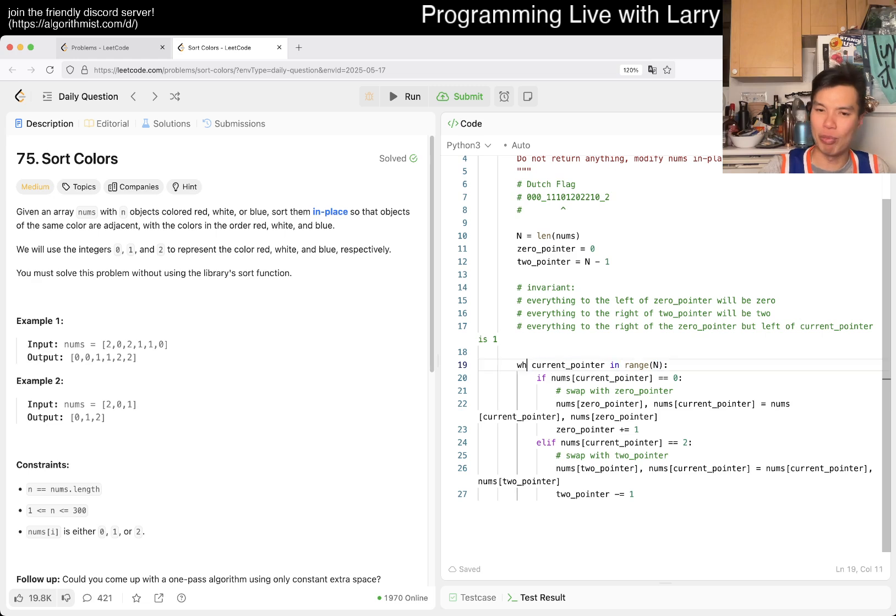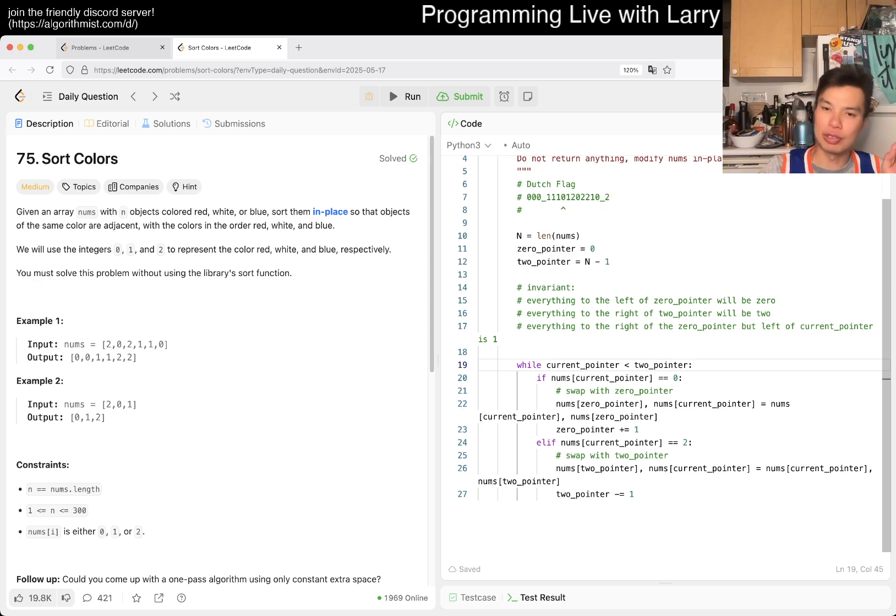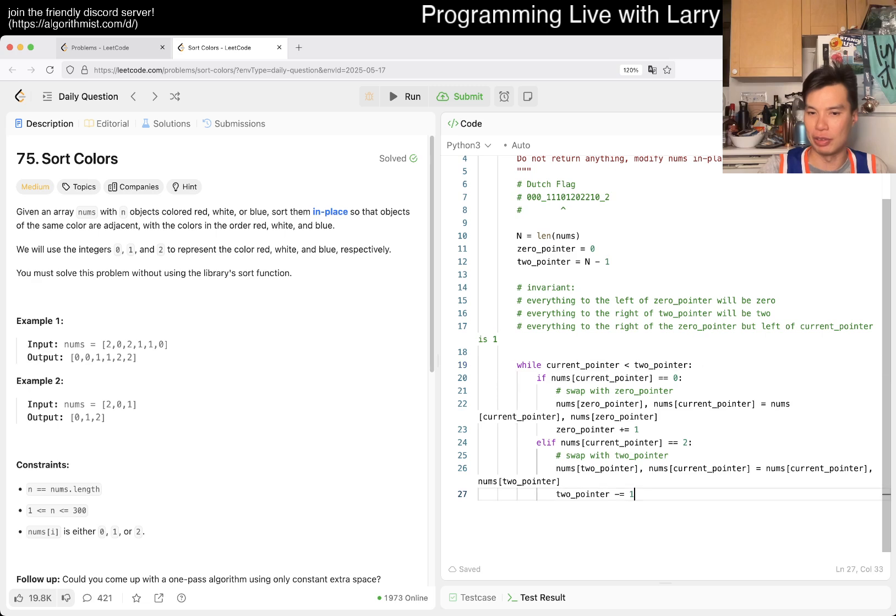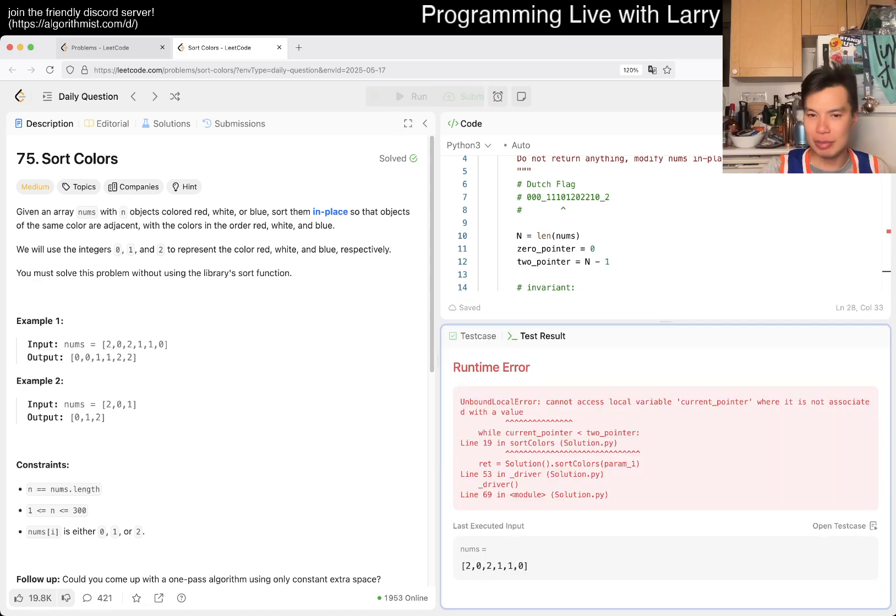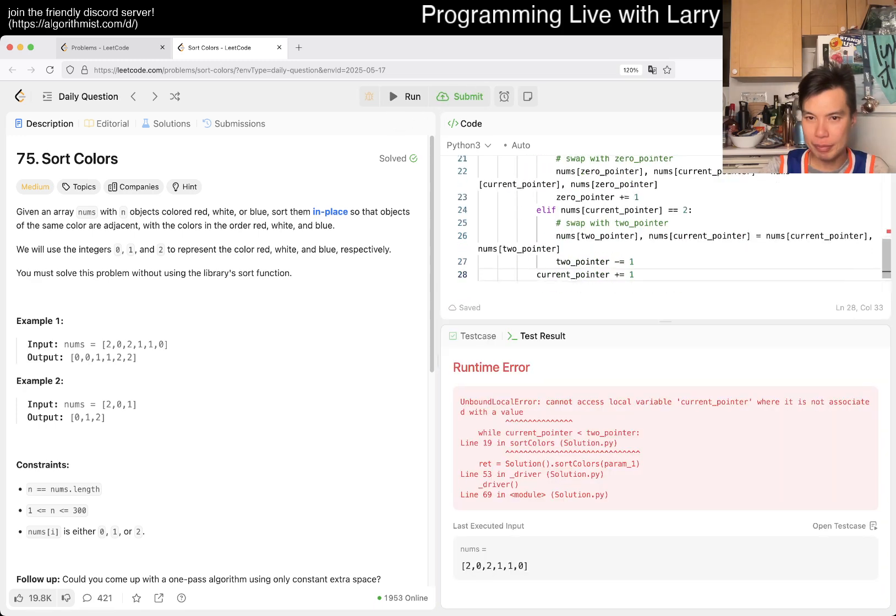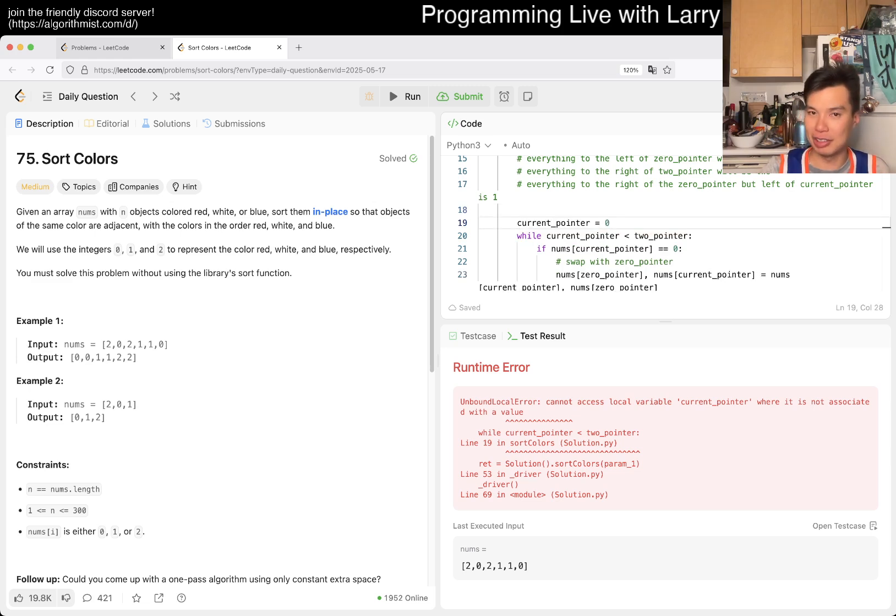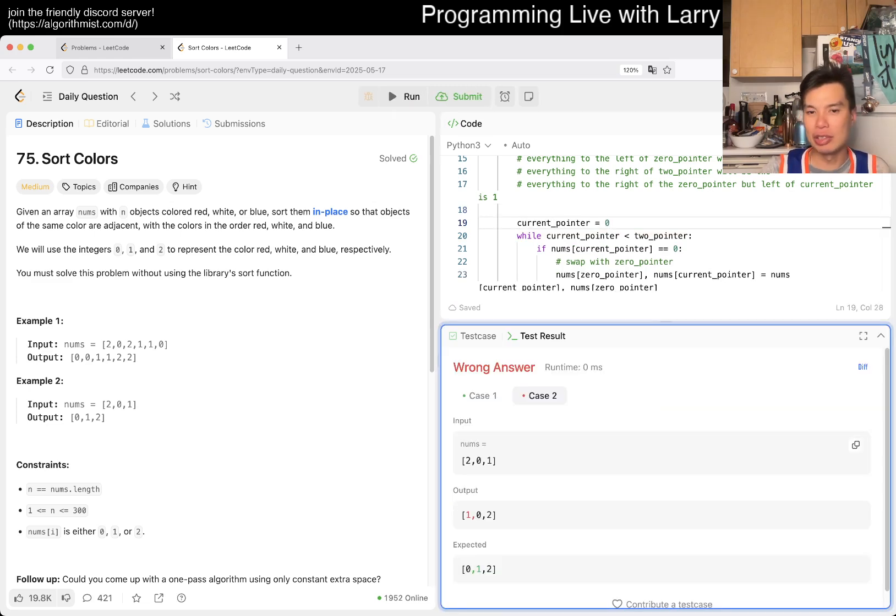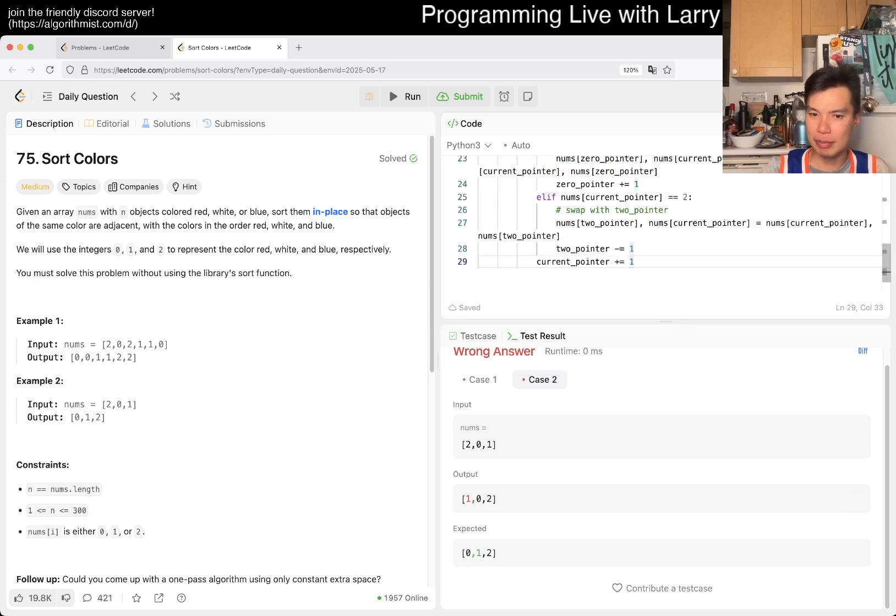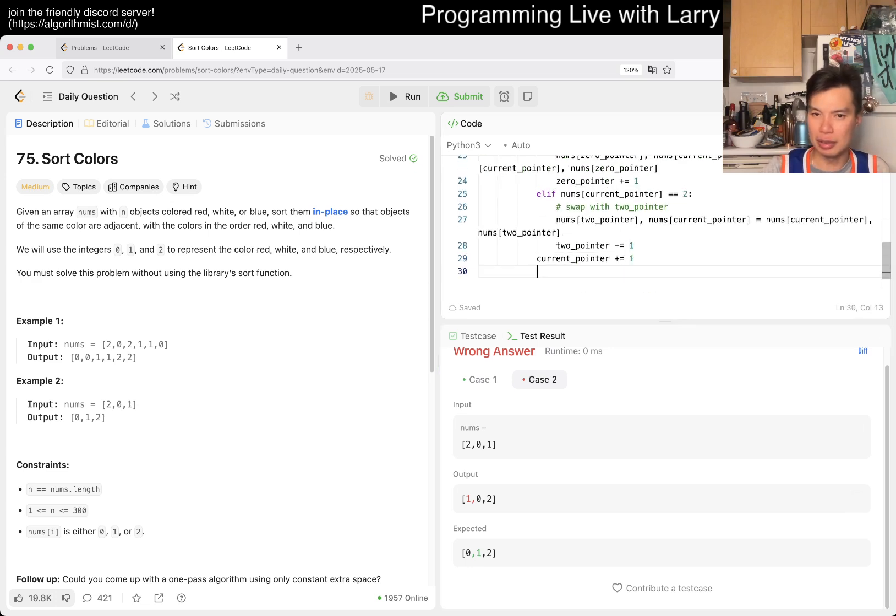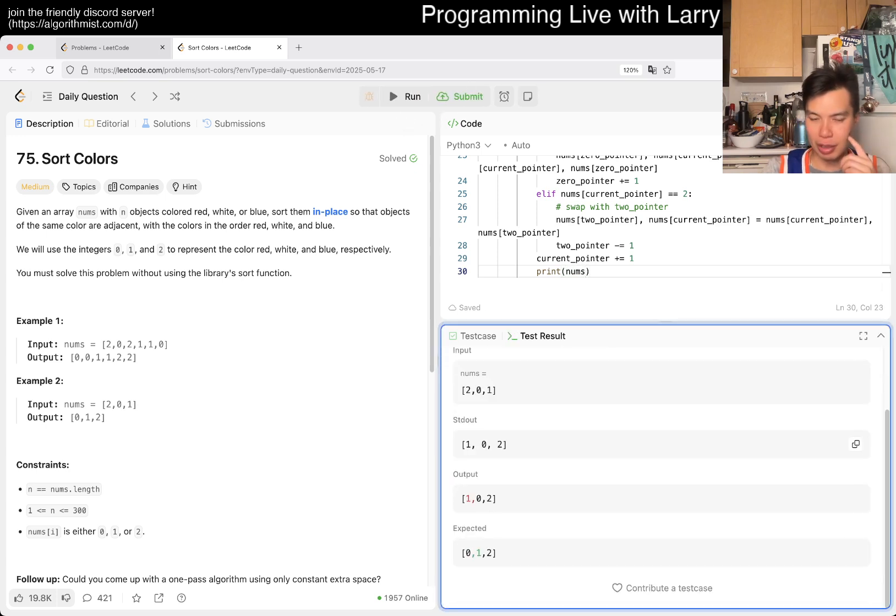And then else if nums of current pointer is equal to two, then we swap with two pointer. So nums of two pointer, nums of current pointer is equal to nums of current pointer, nums of two pointer. And then we just now we can move the two pointer, subtract by one. And we're good, I think. And then current pointer always updates, and if it's a one pointer we technically don't need to move it.